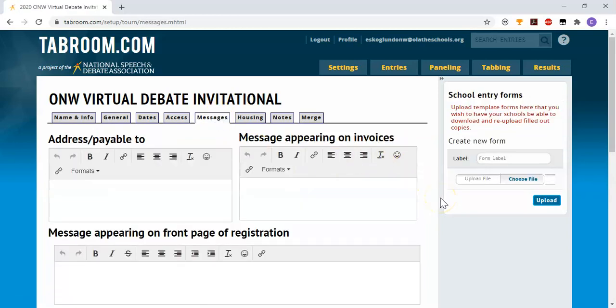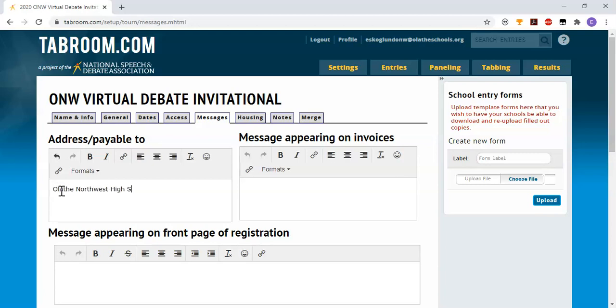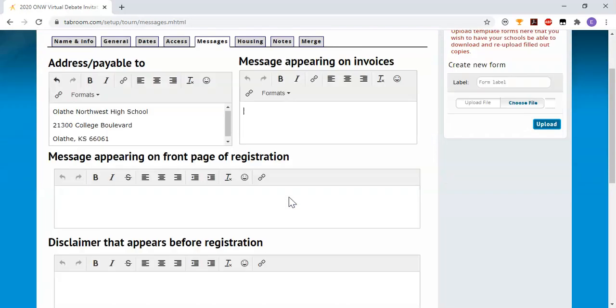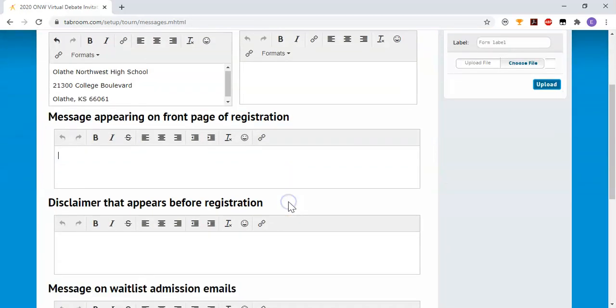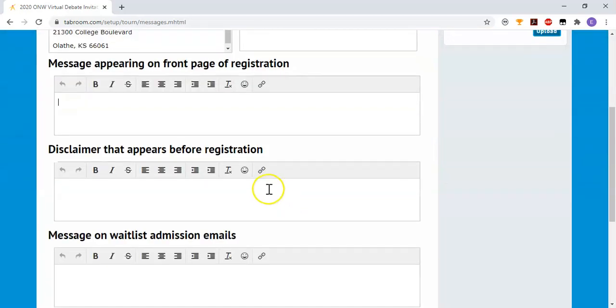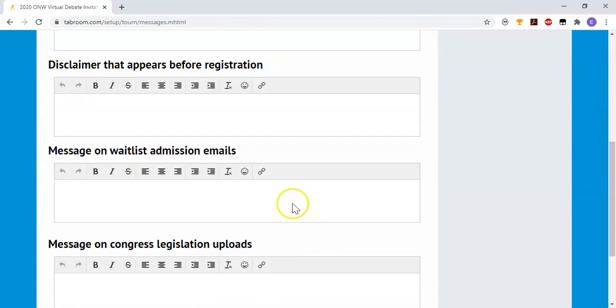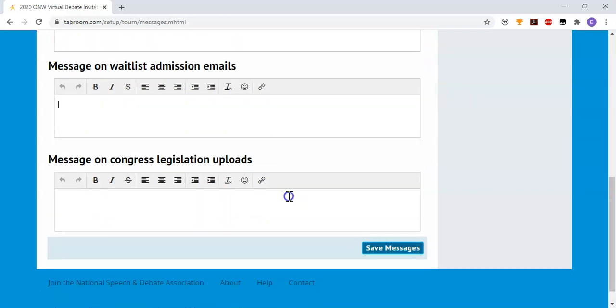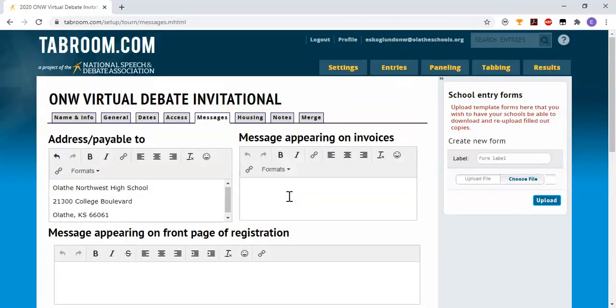The messages tab is where you set up where folks should send their payment, as well as any other message you want on the invoices or on registration. If you've seen a tournament where you register and that cool little pop-up comes up that you have to click through before you're allowed to register, then you can put a message up here. You can have a message that comes along with an email when someone's released from the waitlist or with Congress legislation.